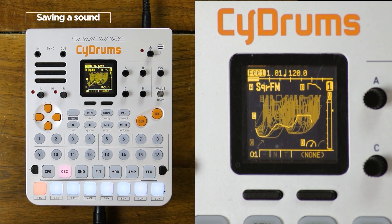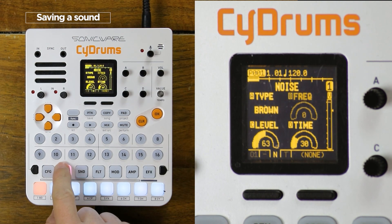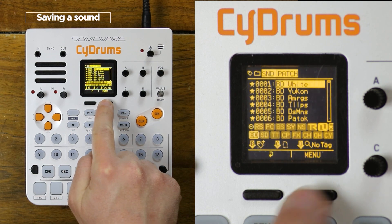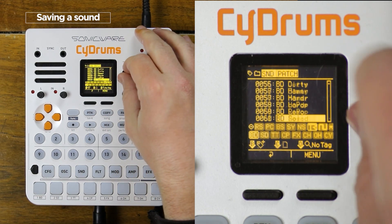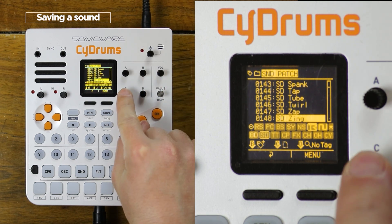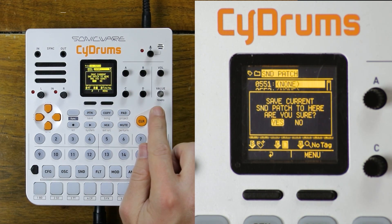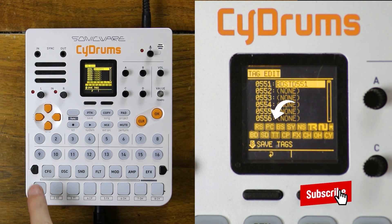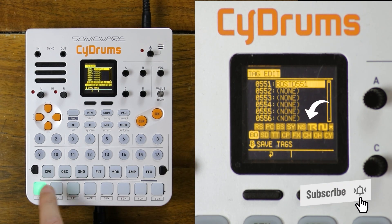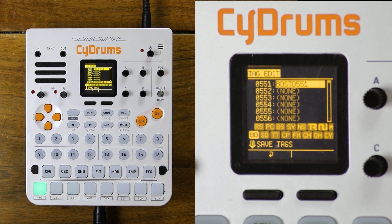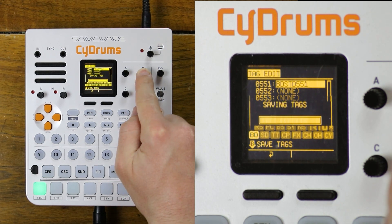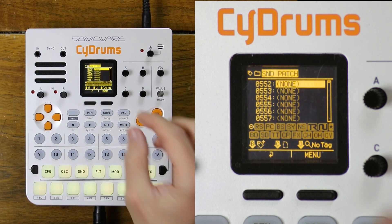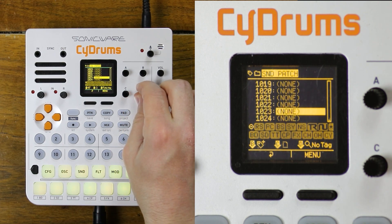Once you have a sound you are happy with, you can save it to the patch list. When you are in the oscillator tab, you can access the patch list by clicking on this button on the right. Then scroll down to an empty slot, or you can click on knob C to show only the empty slots in the list. Then do menu and save. If you click on knob B, you can add tags to your preset to tell if it's a bass drum, a snare drum, tom or anything else. You select them with the pads at the bottom, then click on knob B again to save them. You'll be able to use these tags to find your sounds more easily, and you can click on knob D to display only the patches with no tag.